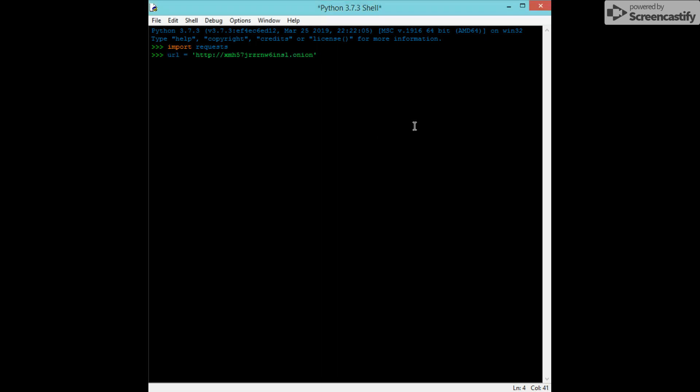URL equals that, and then we're going to do session equals... Hold on. I can't speak into this at the same time.